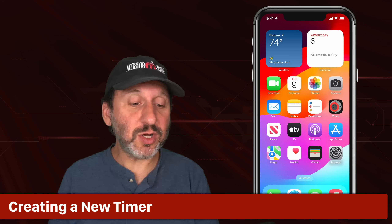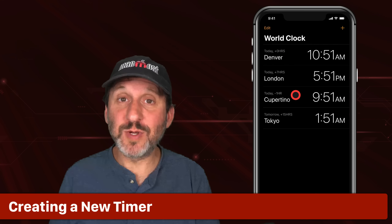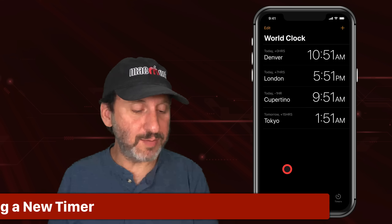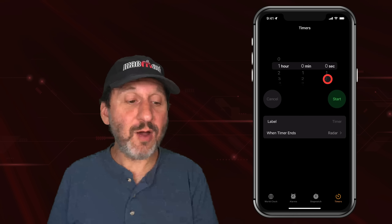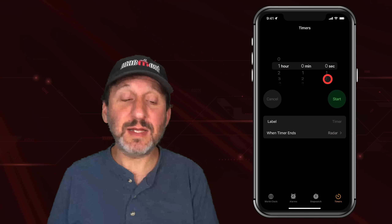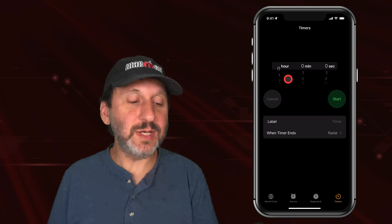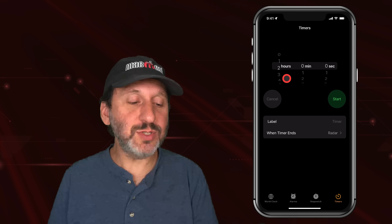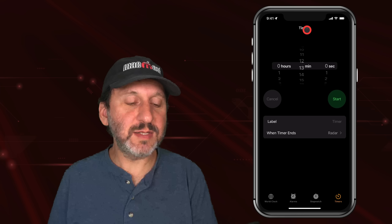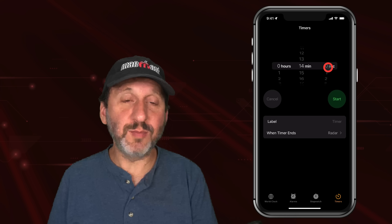Let's go into the Clock app — it's going to take you to whatever screen you were on last time. Here I'm on the World Clock. Let's go to Timers at the bottom right. Now I can set a timer. You can use these little wheels here to set the number of hours, the number of minutes, and the number of seconds.